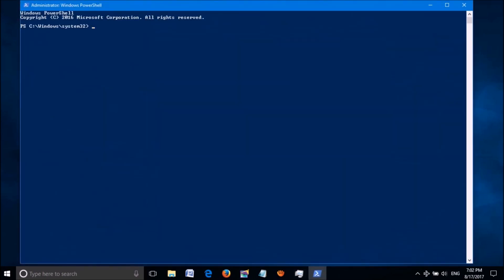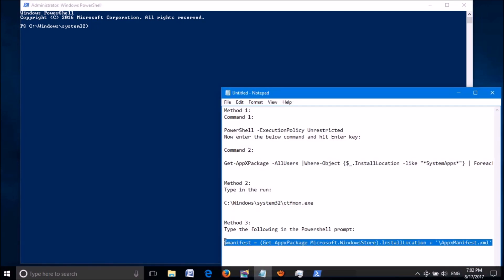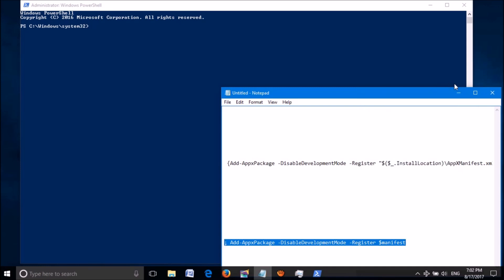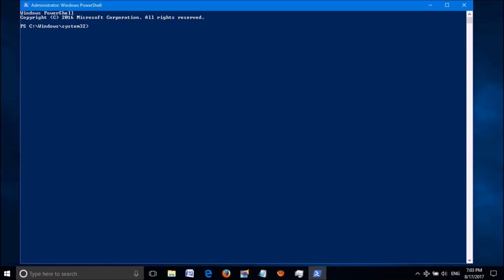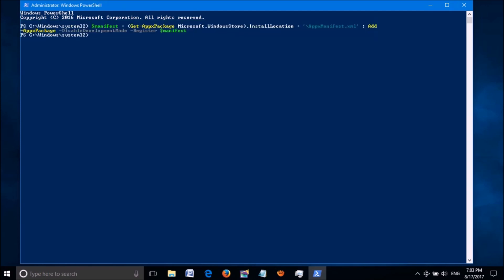Then this PowerShell window will open. Now in this window, paste the command which you can copy from the description of this video below. Copy it from there and paste it here. Click the Enter key. Now wait for some time. After completion of this process, close this window and restart your computer.